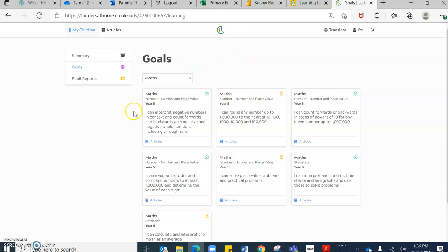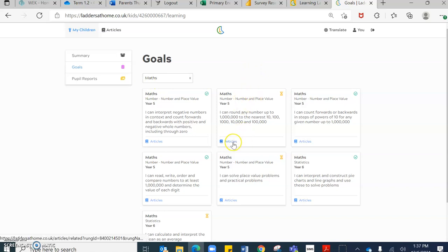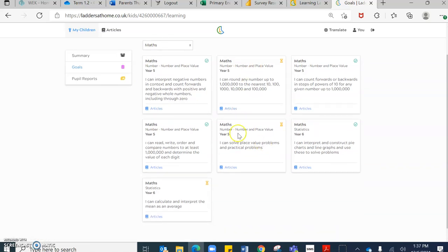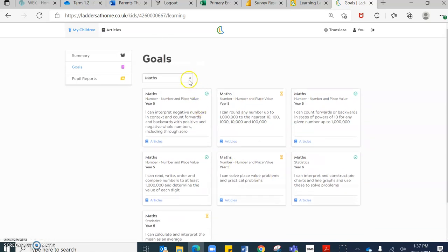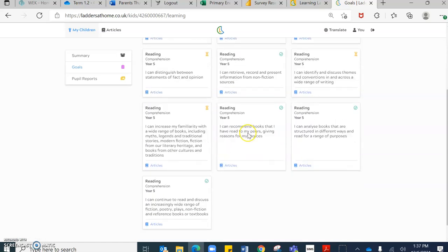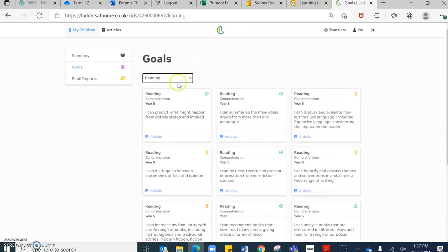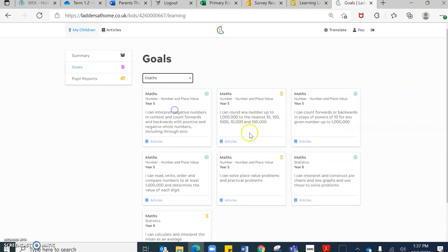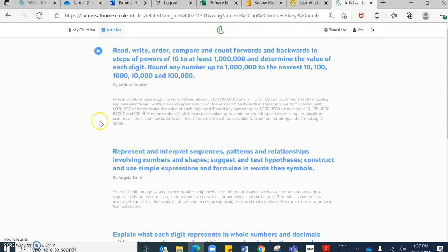As parents, a fantastic feature of the learning ladder system is the articles that are presented to you. So you will see at the foot of each objective that there are articles related to this, which will support you as parents at home. If you click on that,